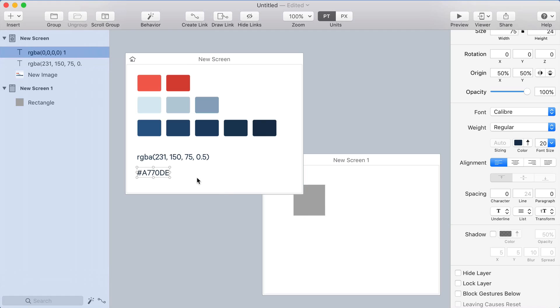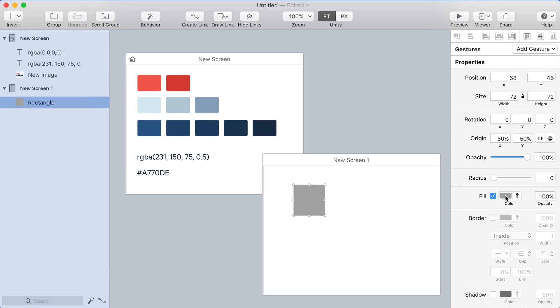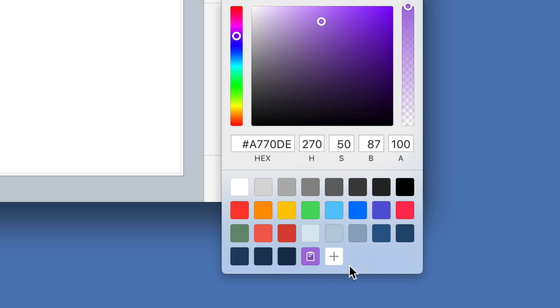Another cool thing about our swatches is what we call the magic swatch. If I come in here and copy a color value, in this case a hex value, and then I open the color picker, that value that's in my clipboard as a string shows up as a swatch here. And it's got this little clipboard icon. So I can choose that color.